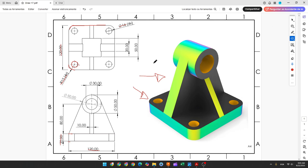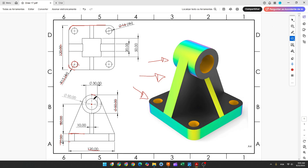Now we will make this cylinder here. The distance between the center of the cylinder and this face here is 8 millimeters. The outside diameter is 50 millimeters, and the hole is 30 millimeters of diameter.